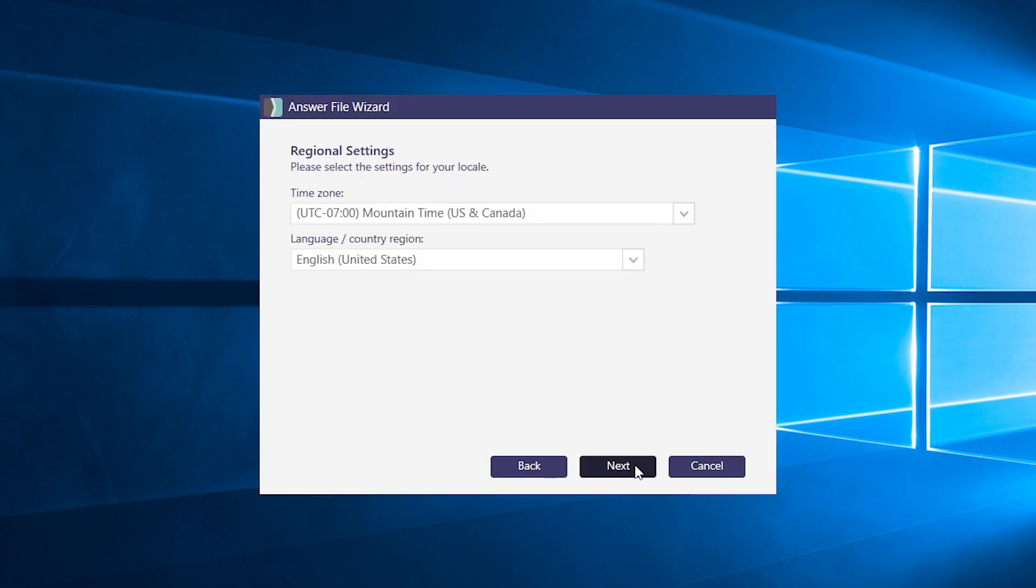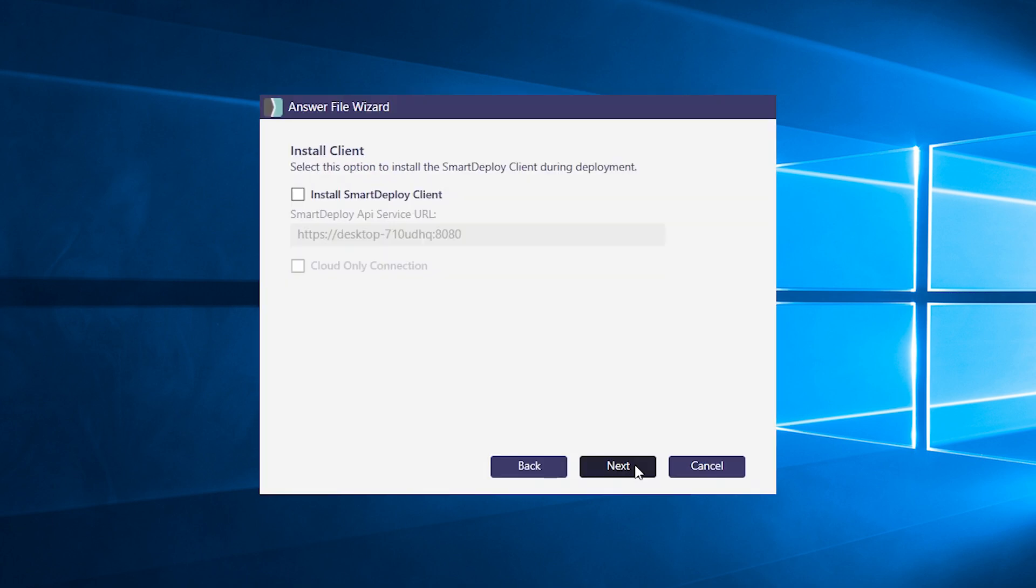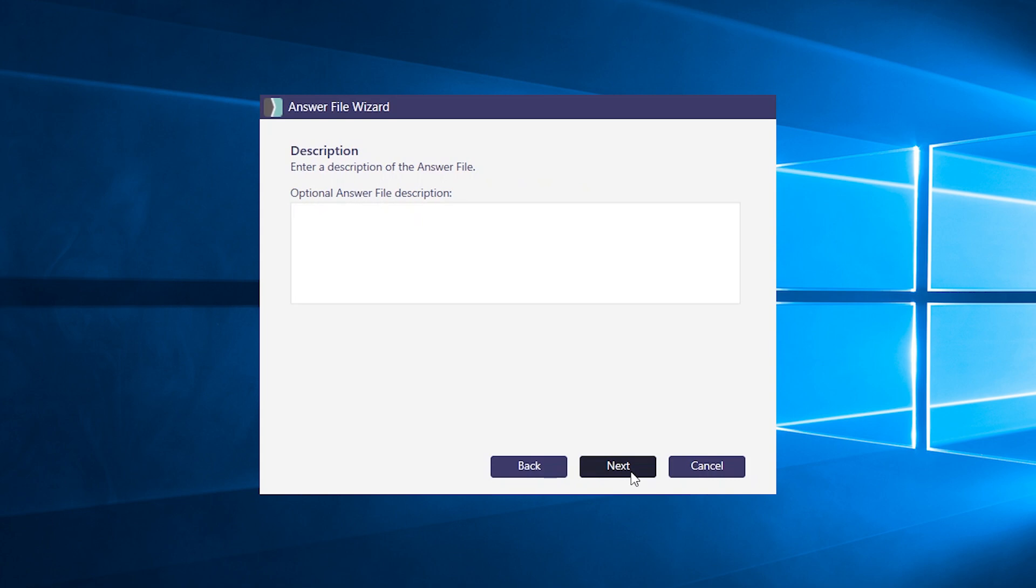Set your time zone and language here. If you haven't already, you can set it to install the SmartDeploy client on your target machines as part of the deployment. Description is optional. If you want to leave it blank, you can. Next.